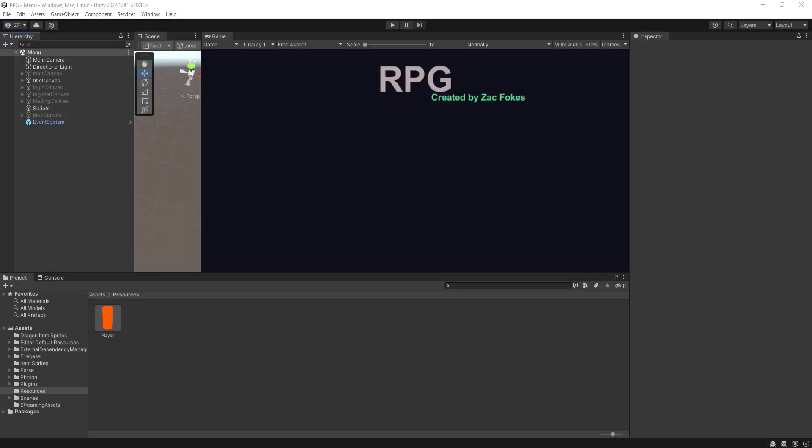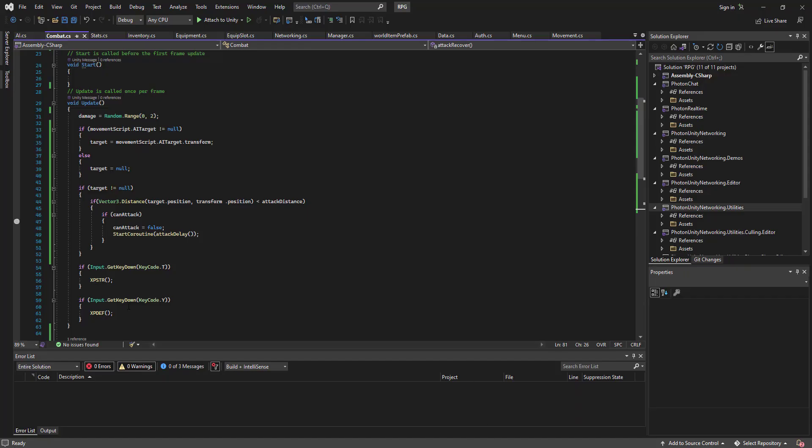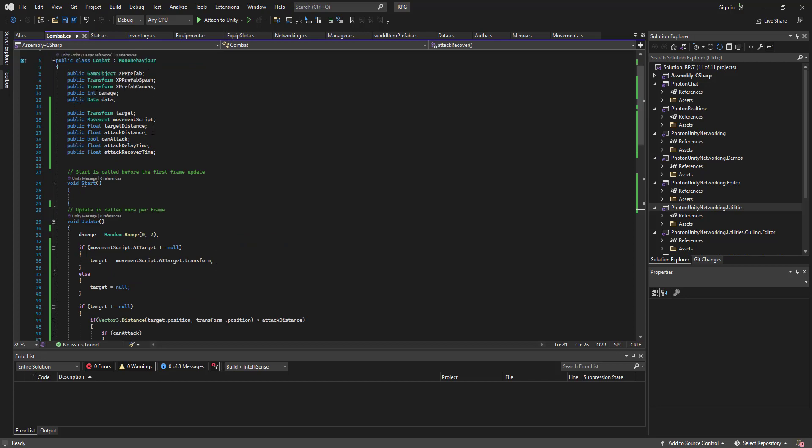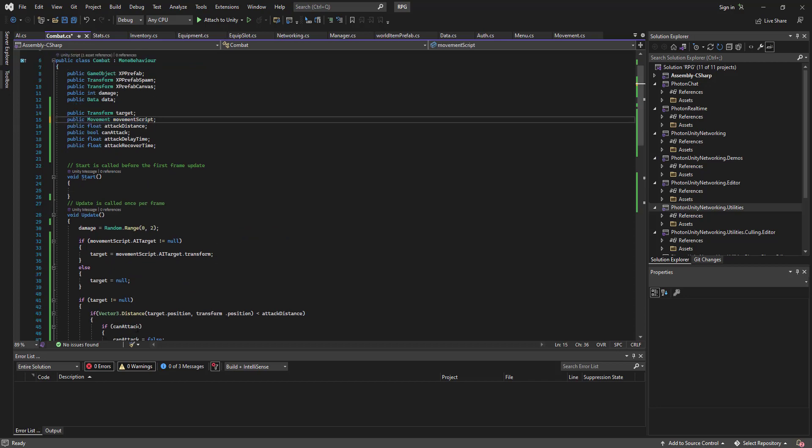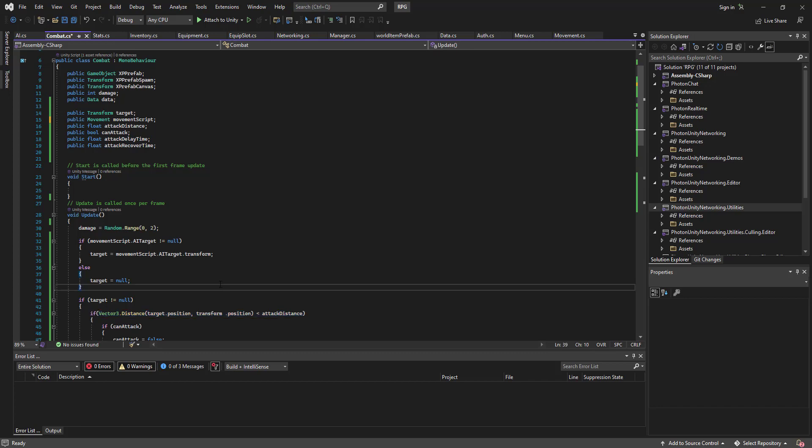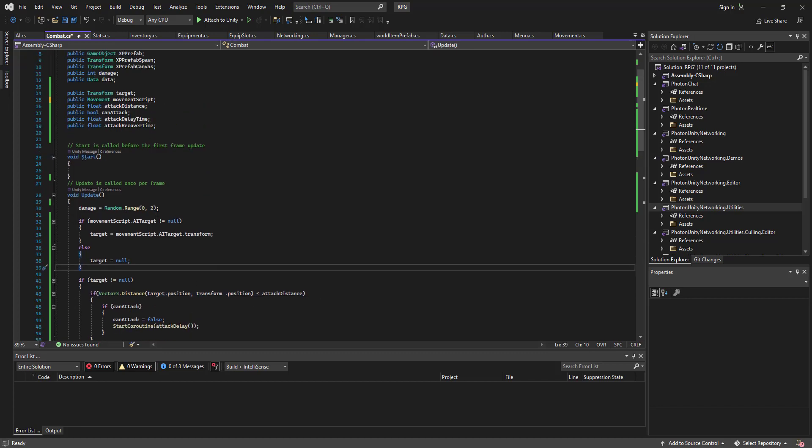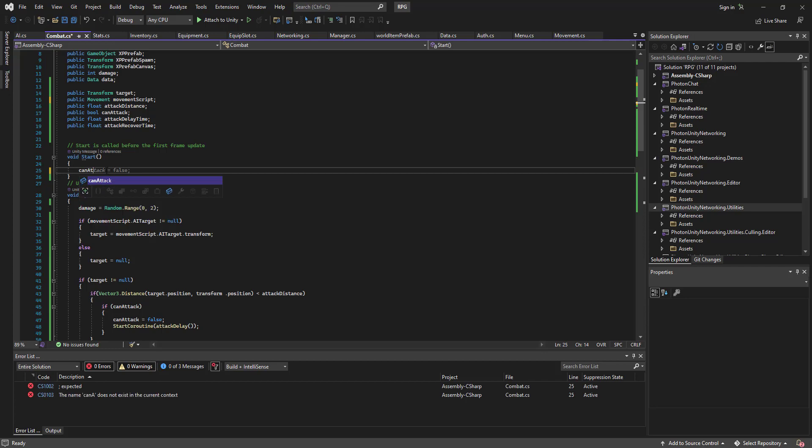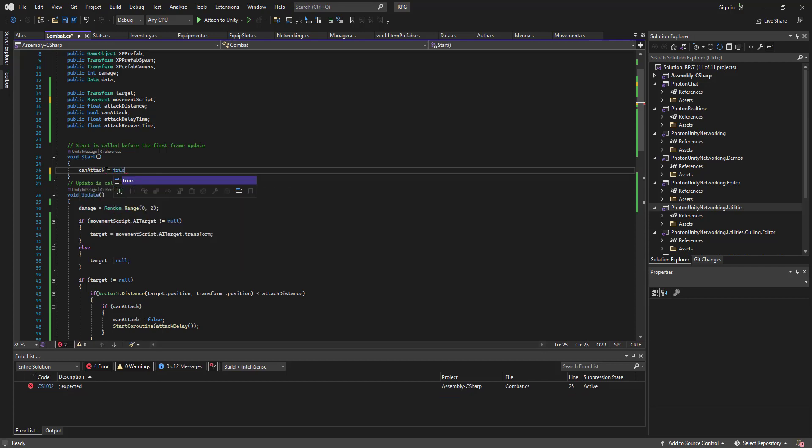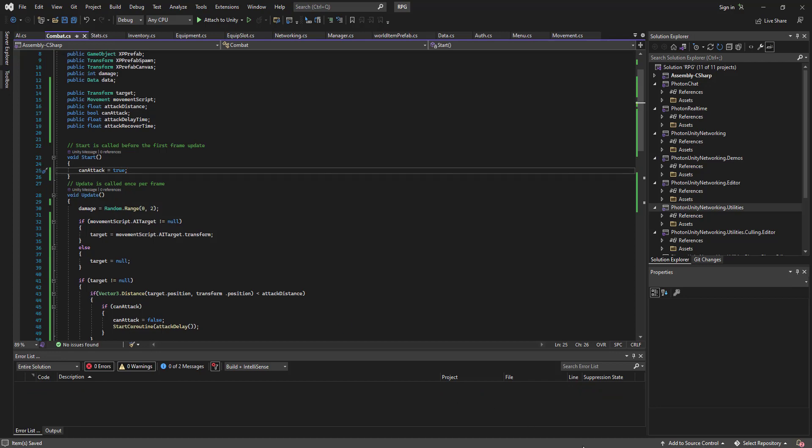Alright, it was quite simple really. So first off we can get rid of target distance because we don't actually use it, we just do it straight from the vector dot distance. And then what we're going to do is we're going to go on start, we're going to go can attack equals true. And that.